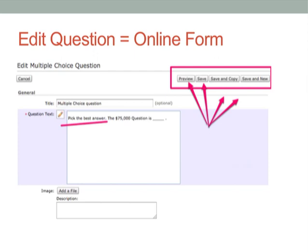We've scrolled back up to the top of the question — this is the online form. You can edit the answer, edit the question, preview, and obviously save these changes. You can also save this question and copy it so you can use it as a model for a new question. Or if you want to save and new, then you're going to stay in the quiz but making a new question with new choices.